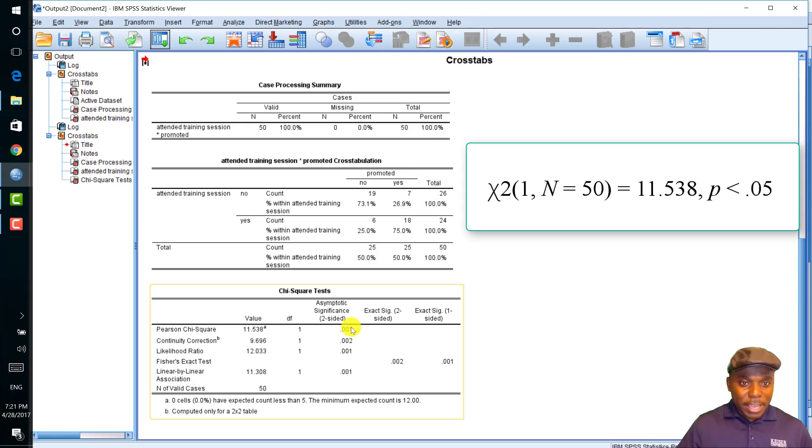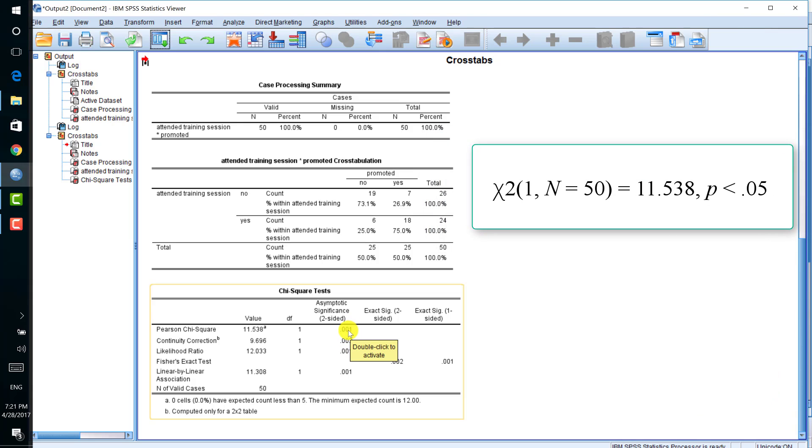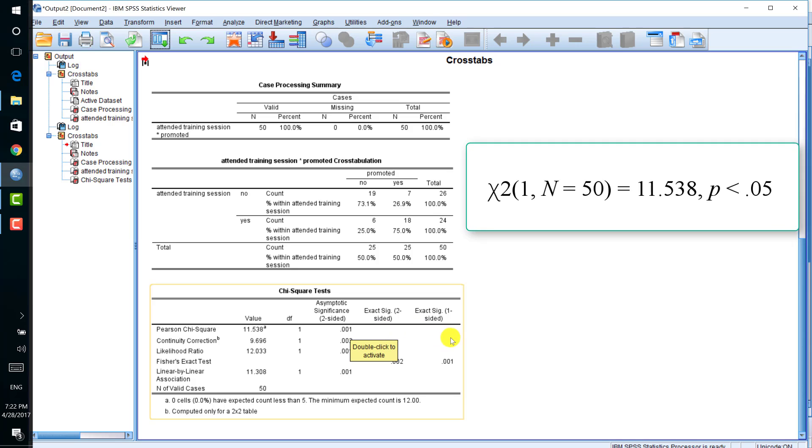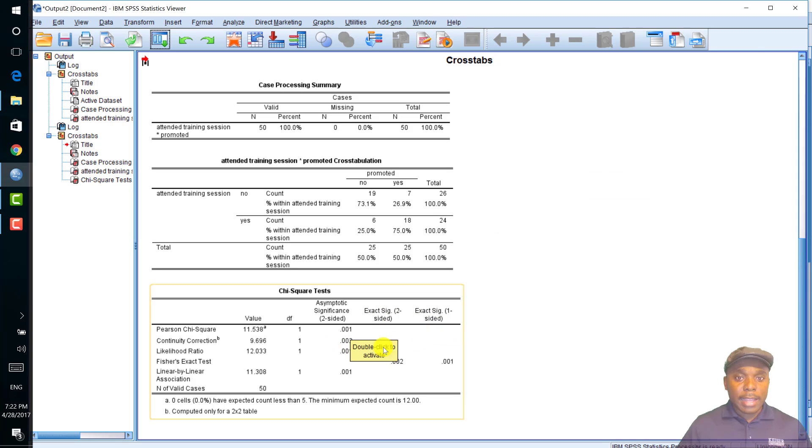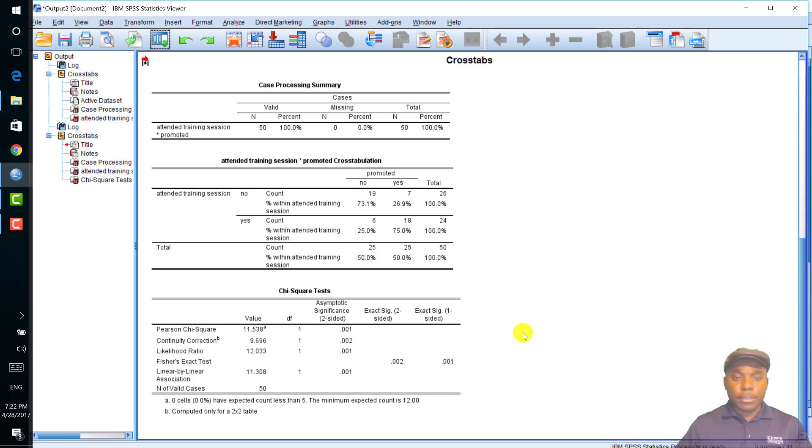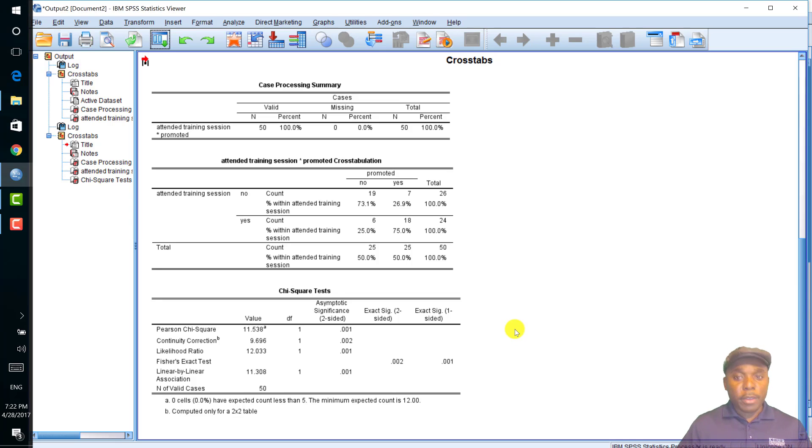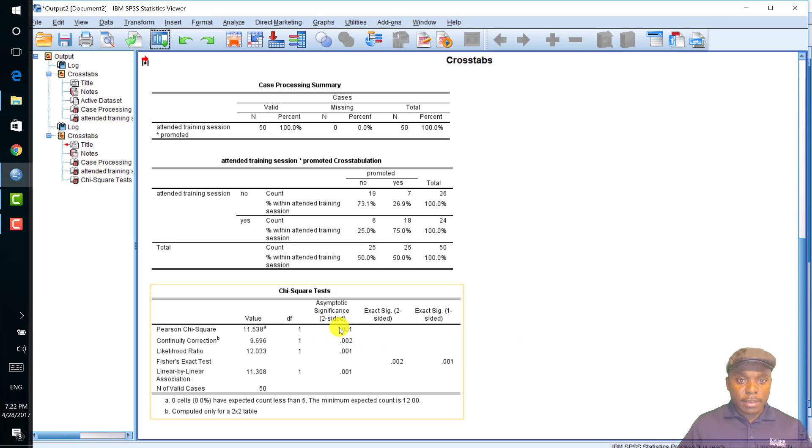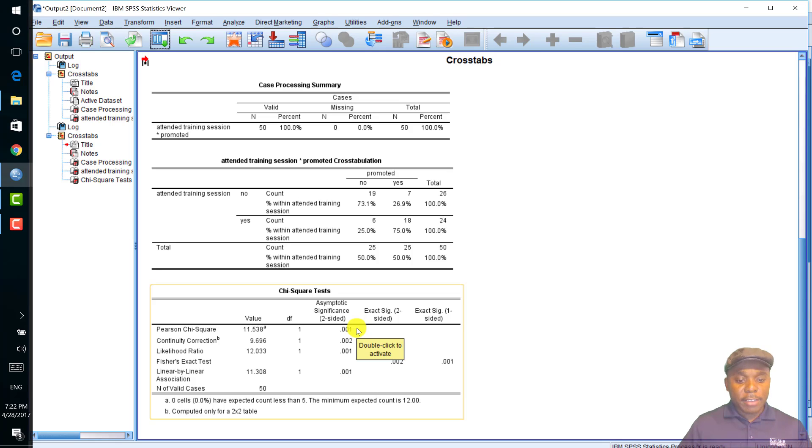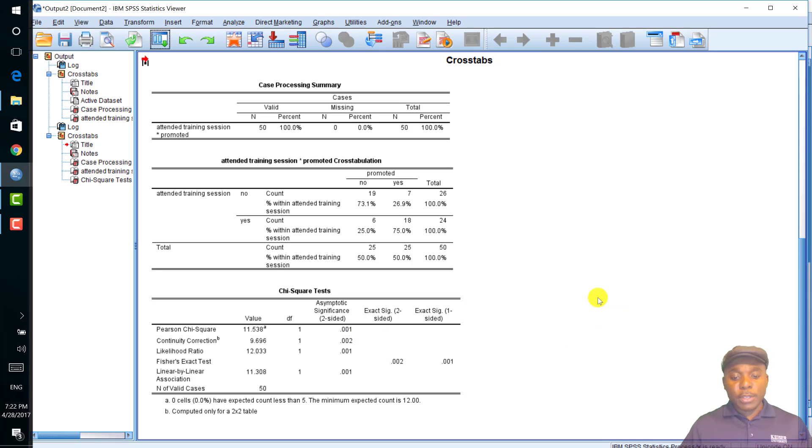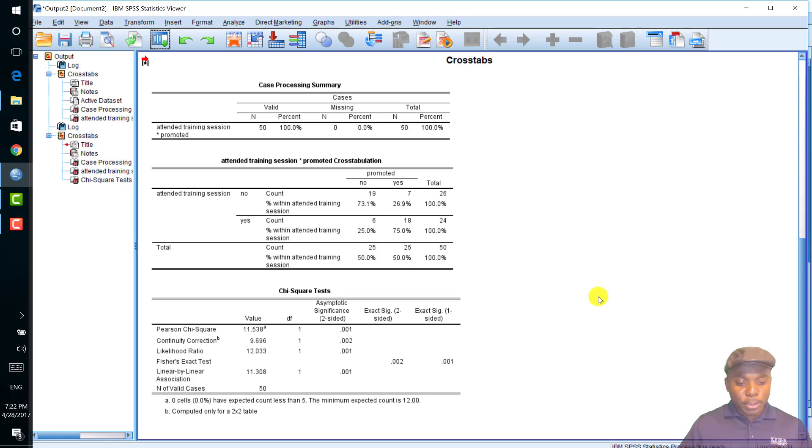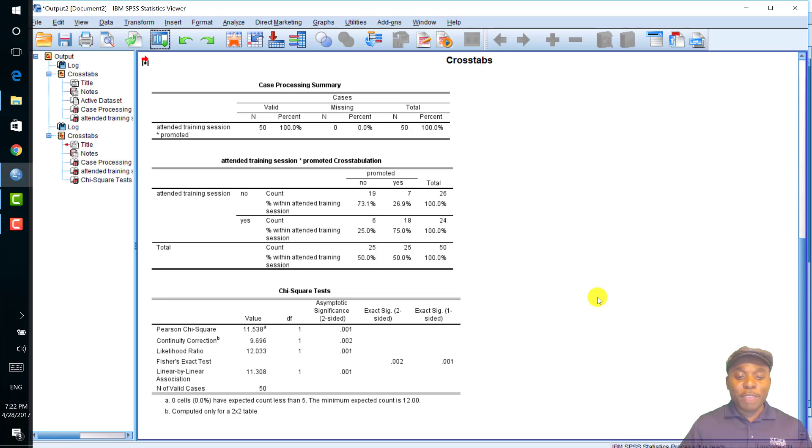Here is the p-value. We have p less than 0.05 because in our analysis, we assume alpha, which is the significance level, to be 0.05. And here we have p is less than 0.05, which indicates that there is a significant relationship between the attendance of the training session and subsequent promotion. We could say attendance of the training session favors subsequent promotion.